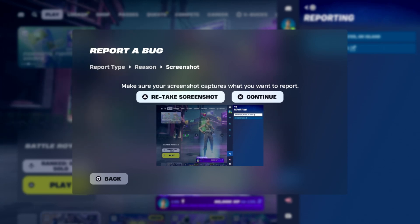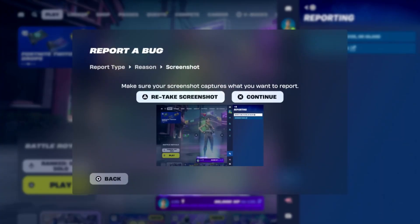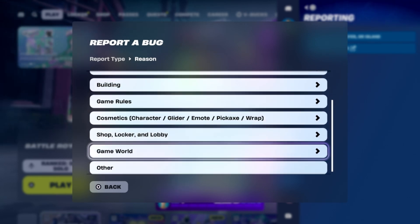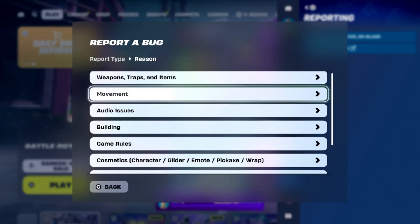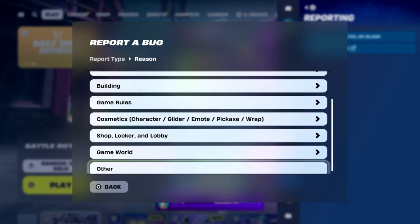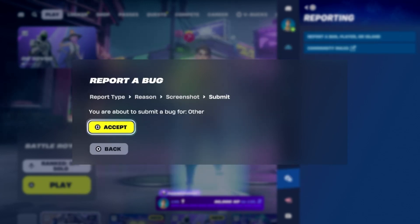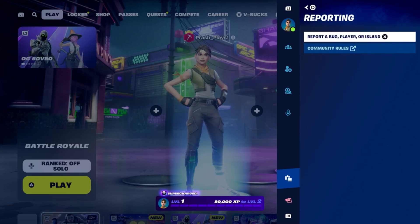Now take a screenshot of the parental controls window and press the Triangle button. Select Continue and press the X button to confirm. Then select Order, press X, select Accept, and press the Triangle button.